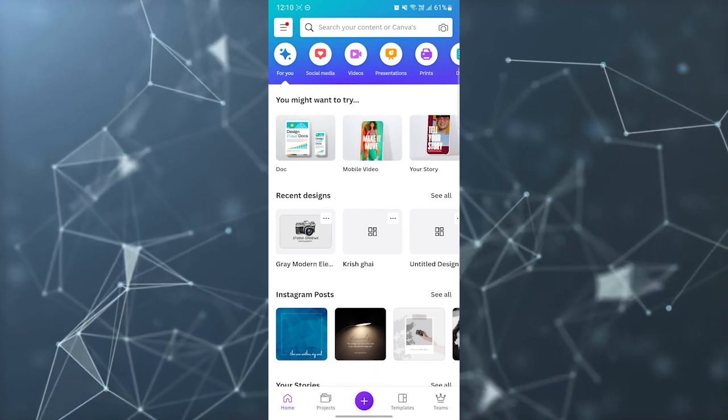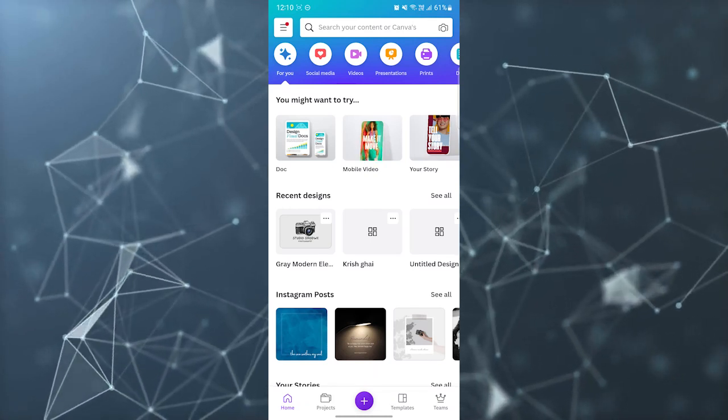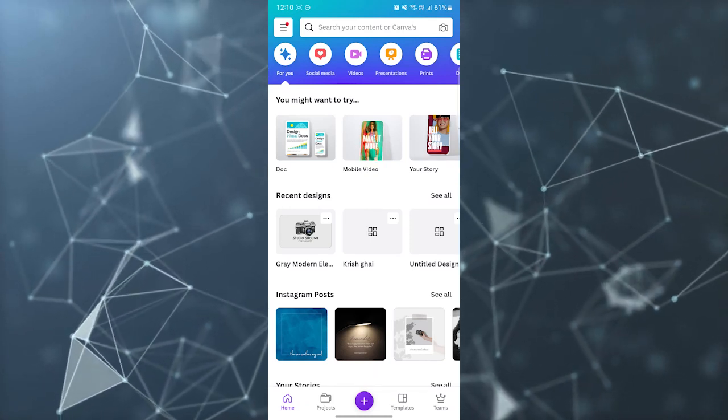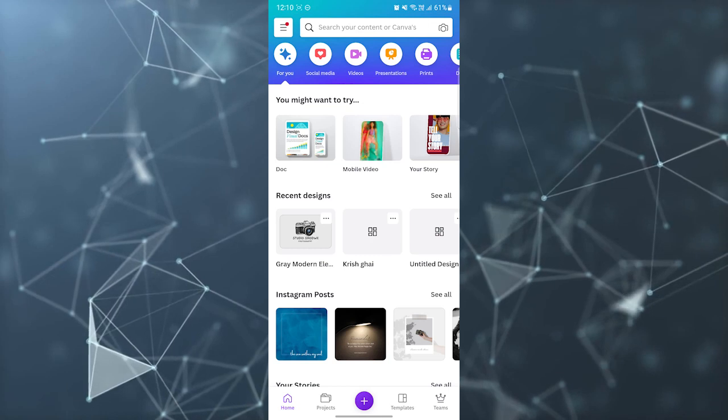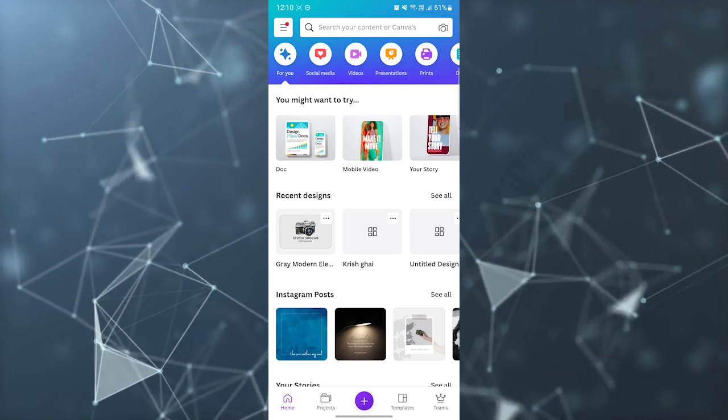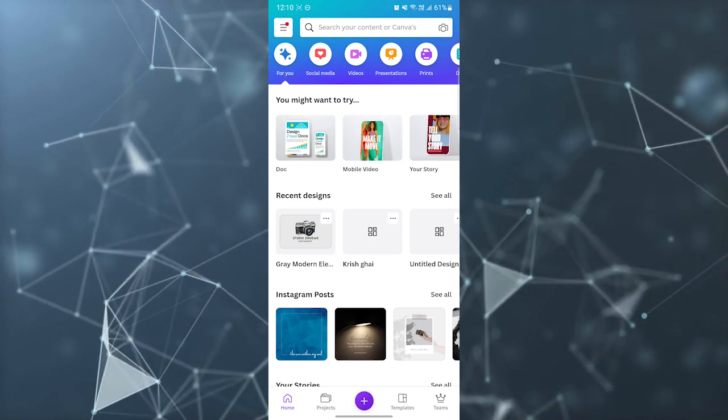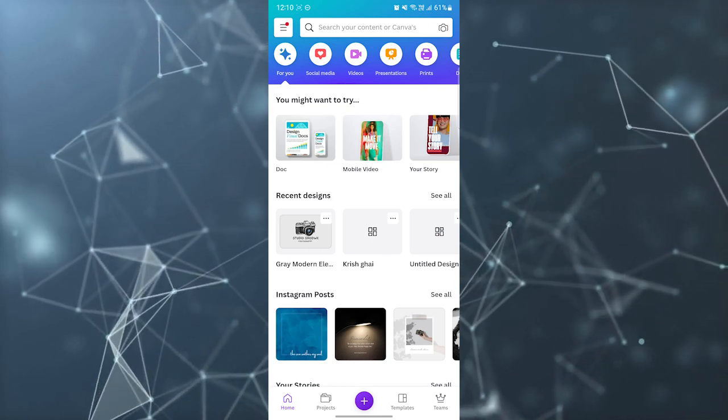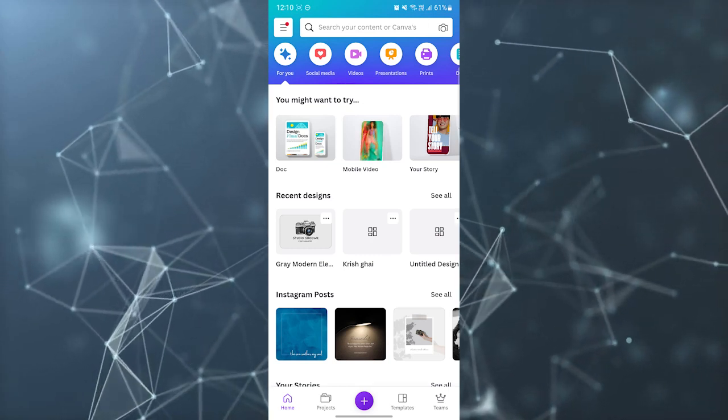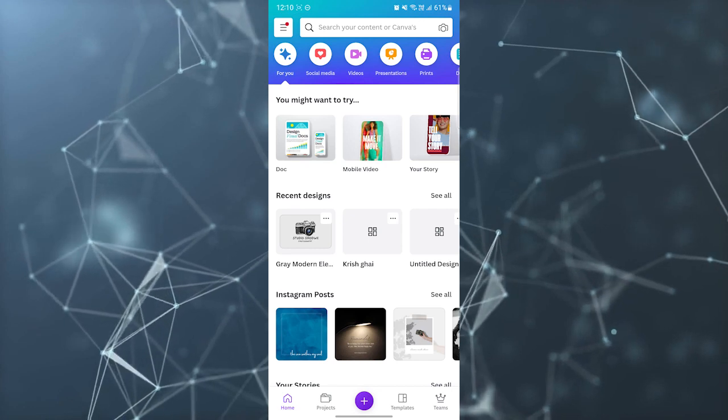Hi, so if you are a business owner or an employee and you want to create invoices very easily, you can just create it with the Canva application. So first you need to open your Canva application.